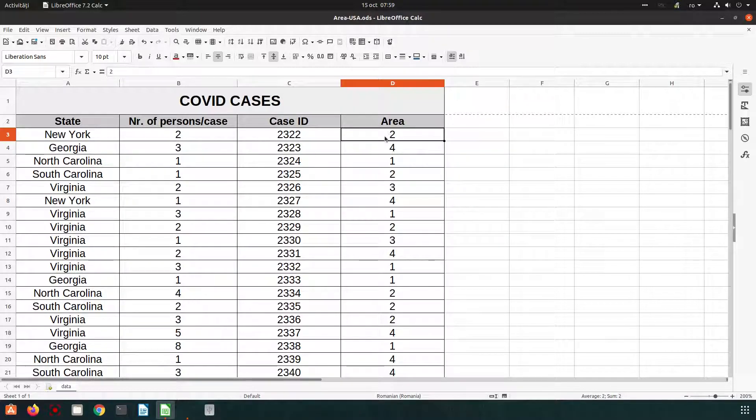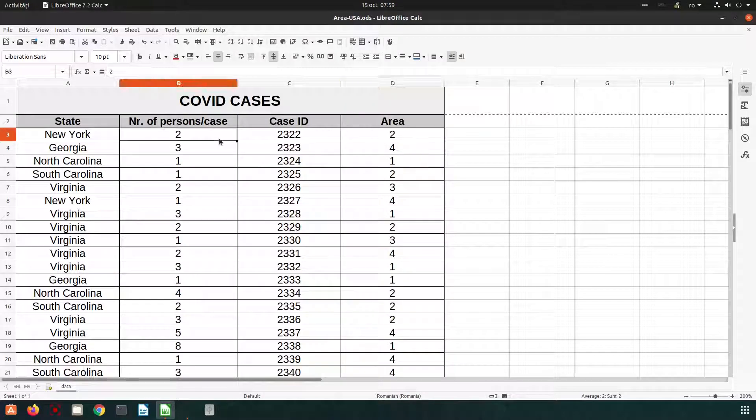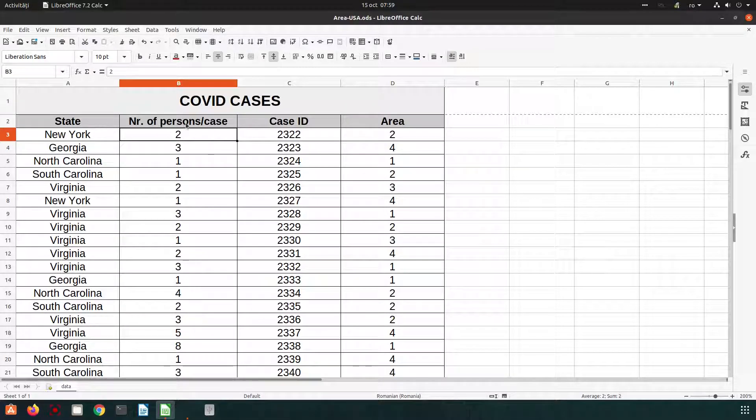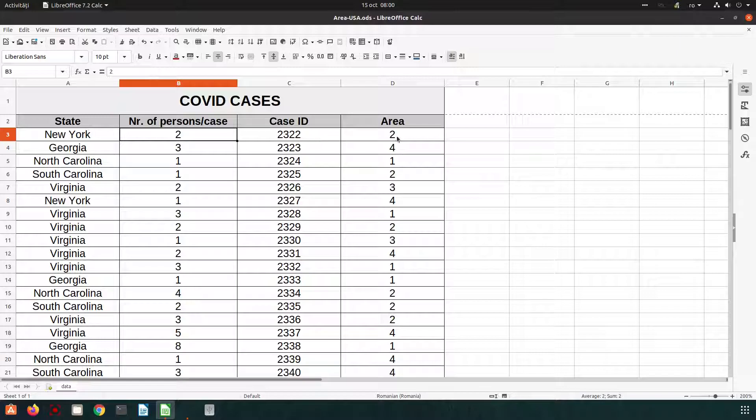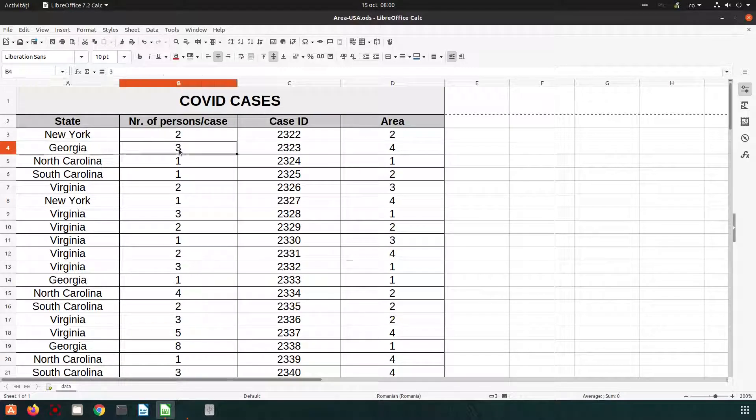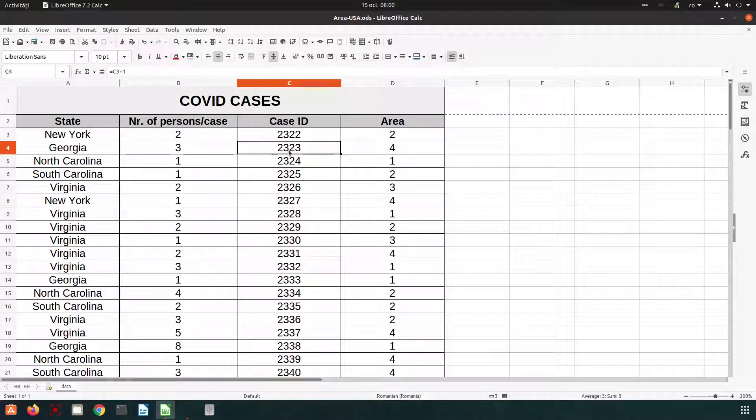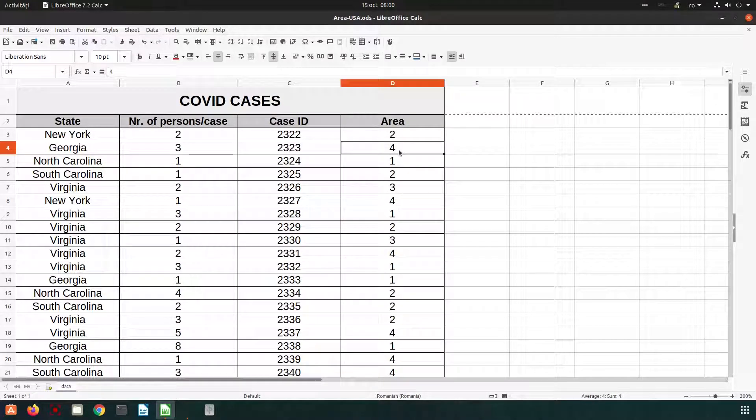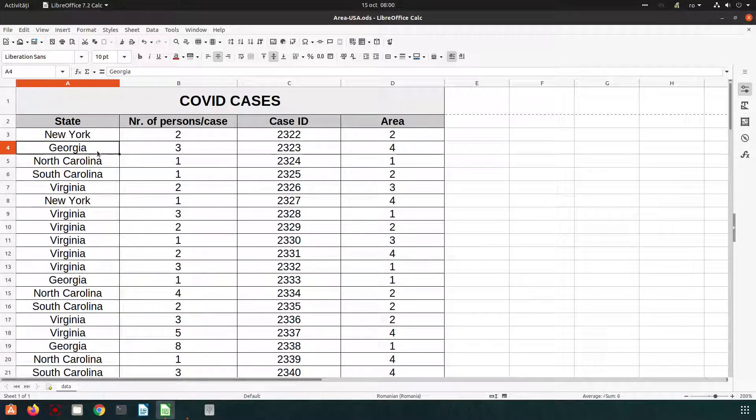So for example we have New York, two persons from that family, this is the case ID and area. For Georgia we have three persons from the same family that was infected, the case number and the area they come from and so on.